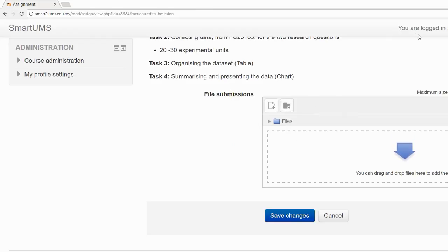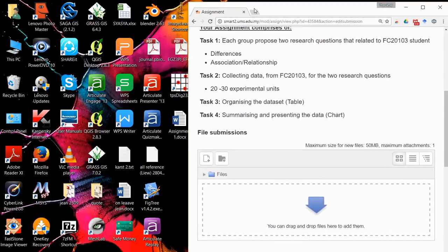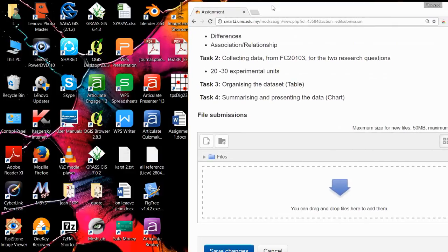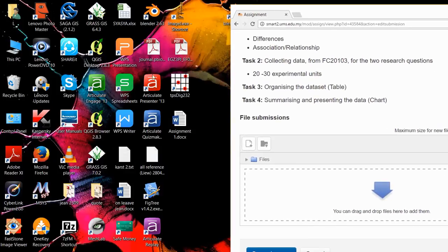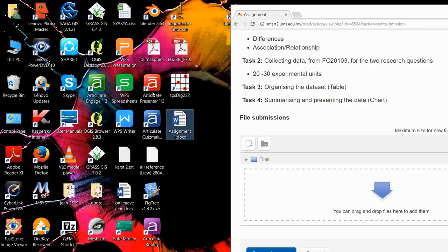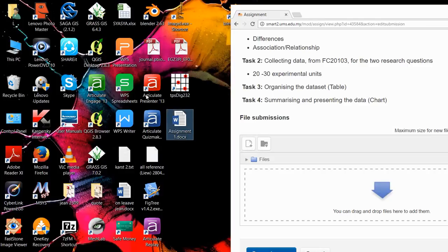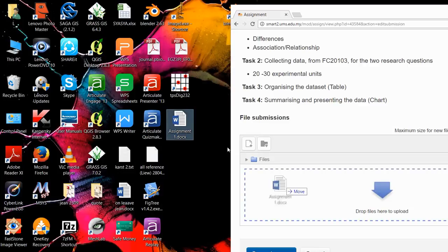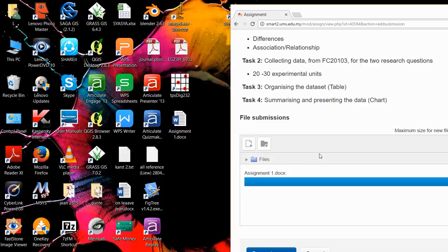The easy way to submit the assignment is to drag the file and drop it into this window. What you can do is restore down the browser window, make sure that you have your assignment ready, just drag the assignment and drop it in this window.